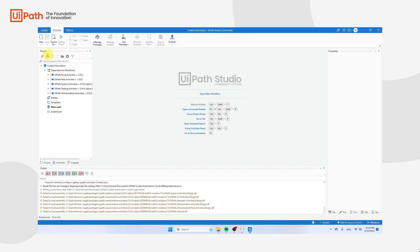Now if you move your mouse to New, you should be able to see a coded workflow, a coded test case, and a coded source file. Those are the files that you can use in order to build coded workflows.